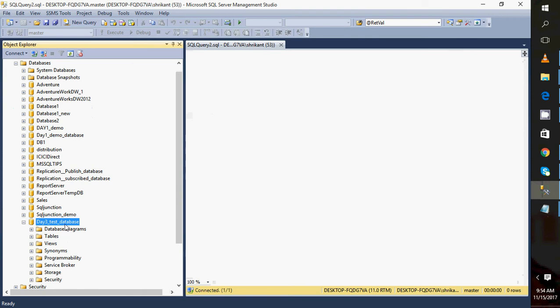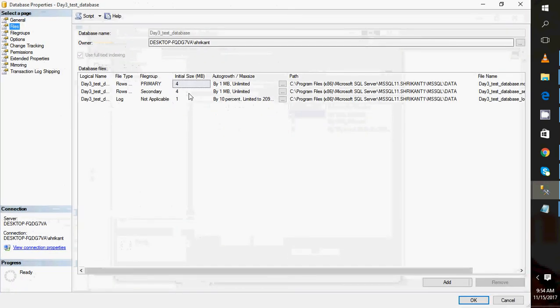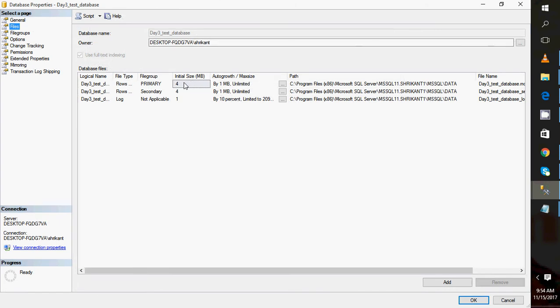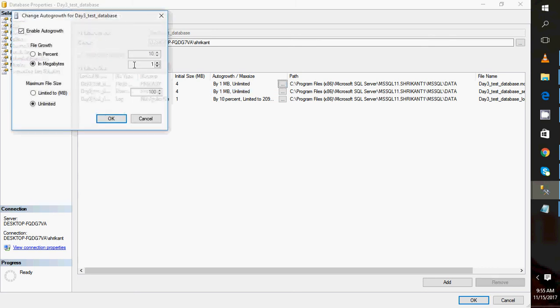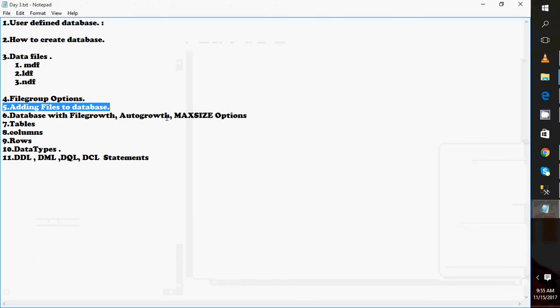Going back to the Files section, I want to discuss Initial Size, Auto Growth, and Max Size. The initial size here is 4 MB for the data file and 4 MB for the log file — about 8-9 MB total. Auto Growth defines how much the file grows when it reaches its limit: for example, it will grow by 1 MB or by 10 percent. Max Size sets a limit so the log file doesn't grow beyond a certain point. You can configure all these settings here.